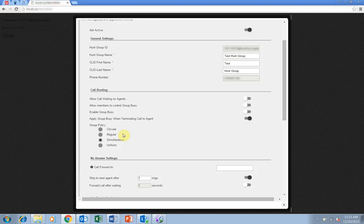Simultaneous rings all BizPhone users in the hunt group simultaneously with the call answered by the first user to pick up.